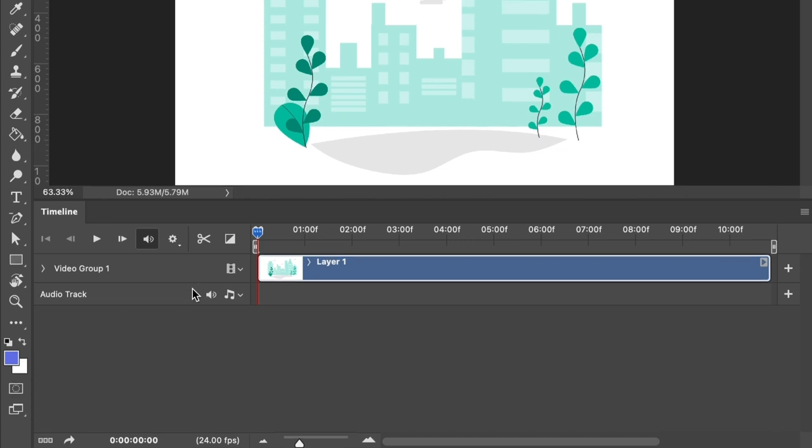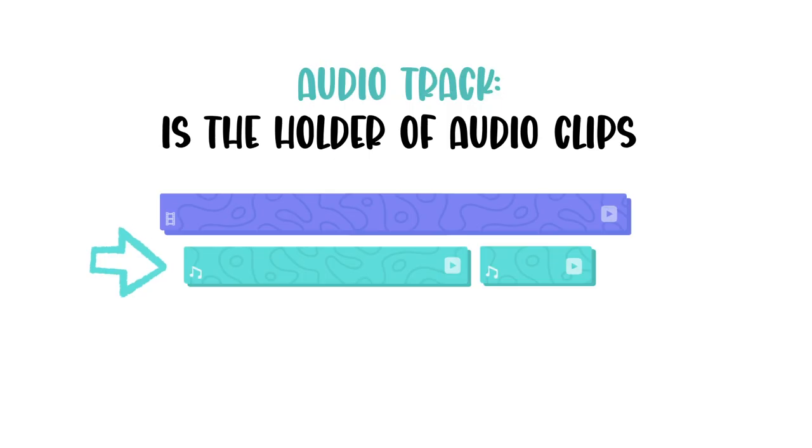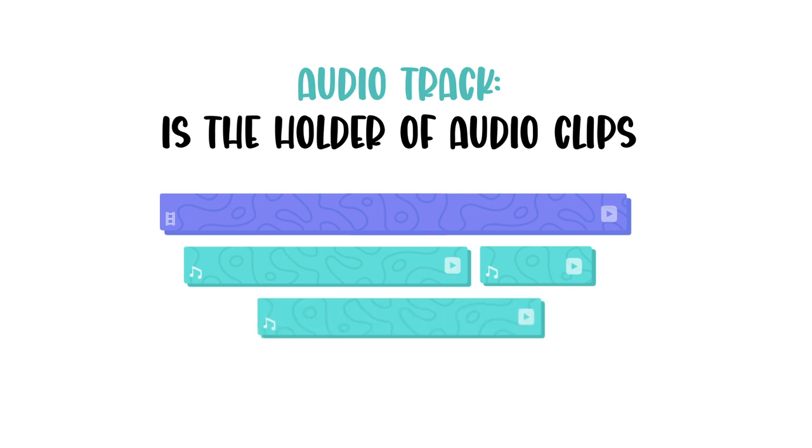And then going down to the audio track, we have some options which will be very useful for our project. But what is an audio track? It's the holder of audio clips. So if you plan to have multiple audio clips in succession, you can have them all in line in one audio track. But if you plan to have audio clips overlap each other, then you will want to add more audio tracks.